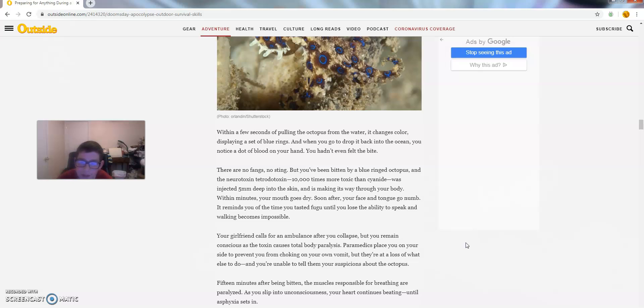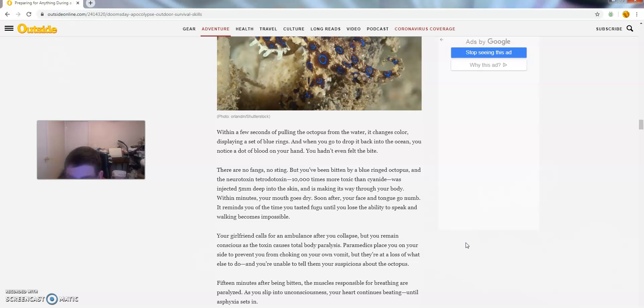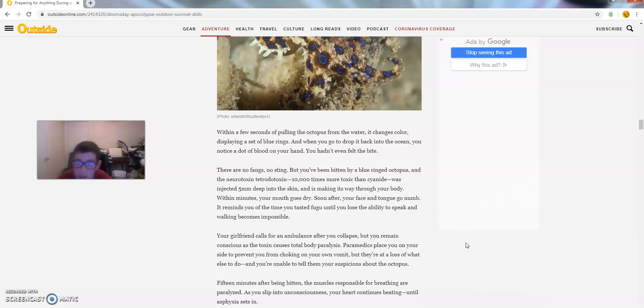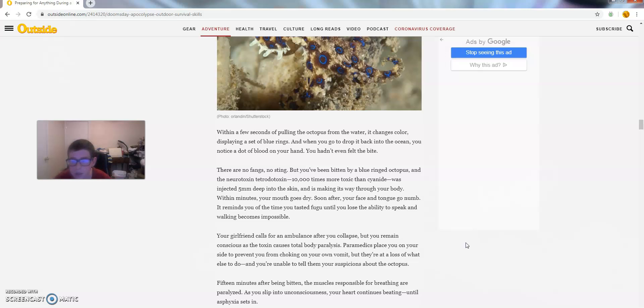There are no fangs, no sting, but you've been bitten by the blue ringed octopus and the neurotoxin tetrodotoxin. 10,000 times more toxic than cyanide was injected five millimeters deep into the skin, and it's making its way through your body. Within a minute, your mouth goes dry. Soon after, your face and tongue go numb. It reminds you of the time you tasted until you lose the ability to speak and walking becomes almost impossible.